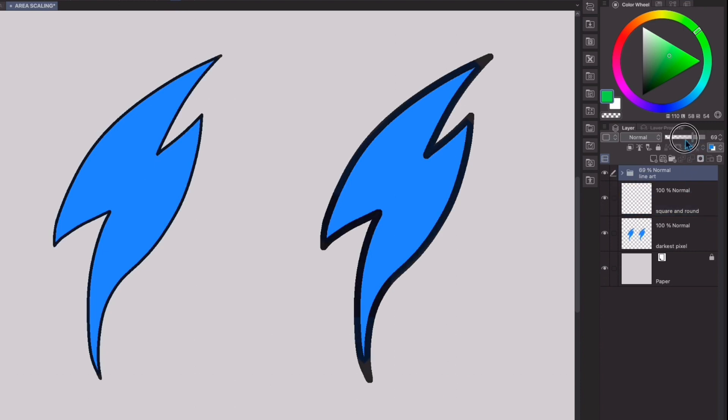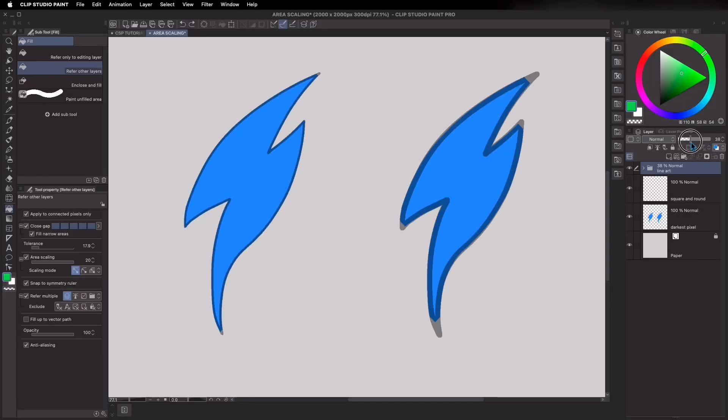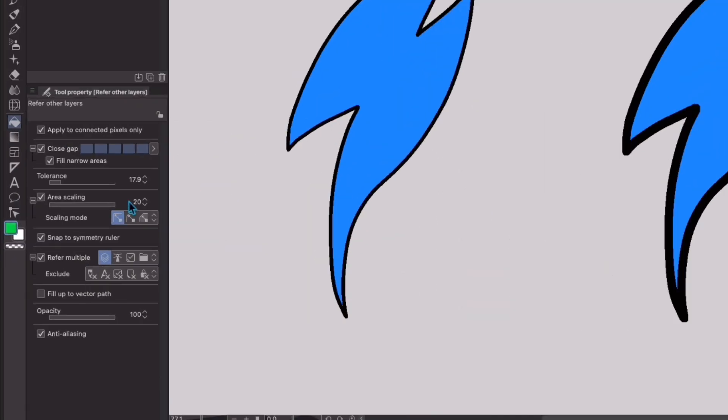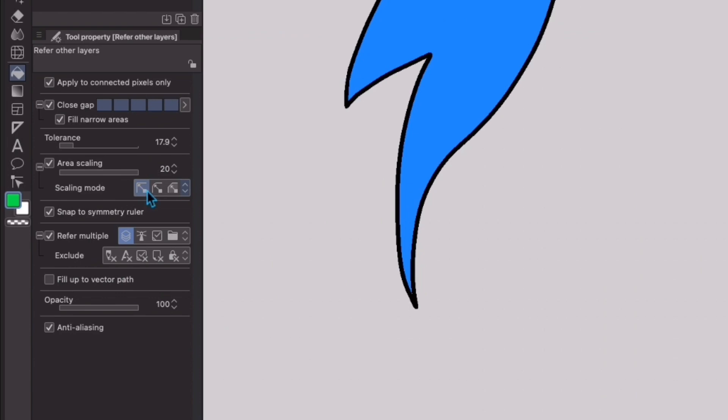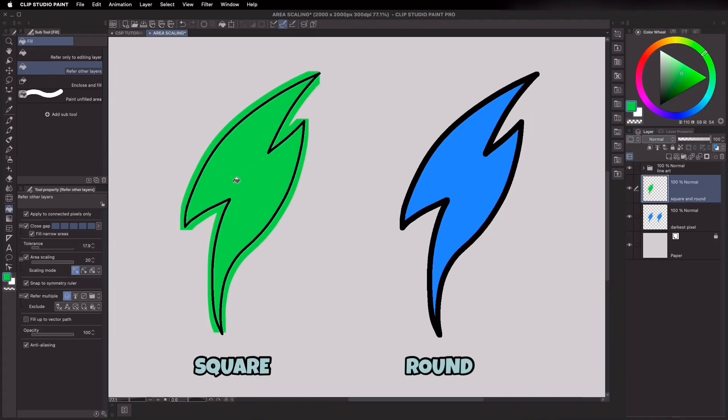If I lessen the opacity of these lines, you'll see how much the fill tool bled into the linework. If you use the rectangle or round scaling setting, if the area scaling is high, it will bleed outside the lineart.